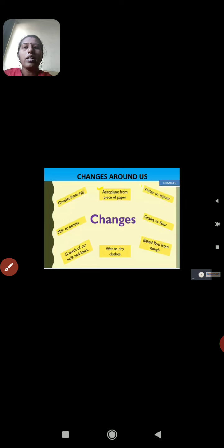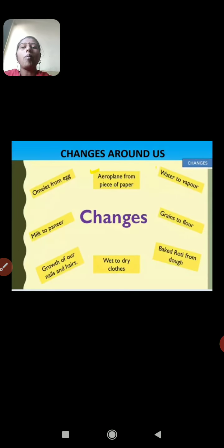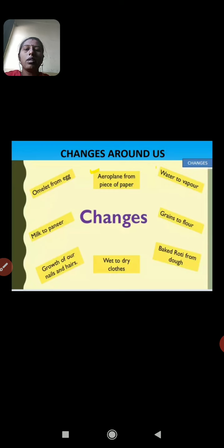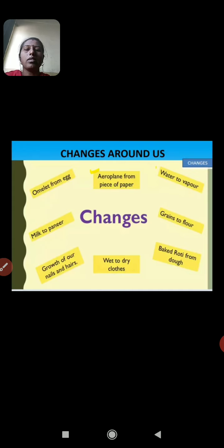Now, if you see the changes around us: omelette from an egg, aeroplane from a piece of paper, water to vapor, grains to flour, baked roti from dough, wet to dry clothes, growth of our nails and hair, milk to paneer — these are all some types of changes around us.